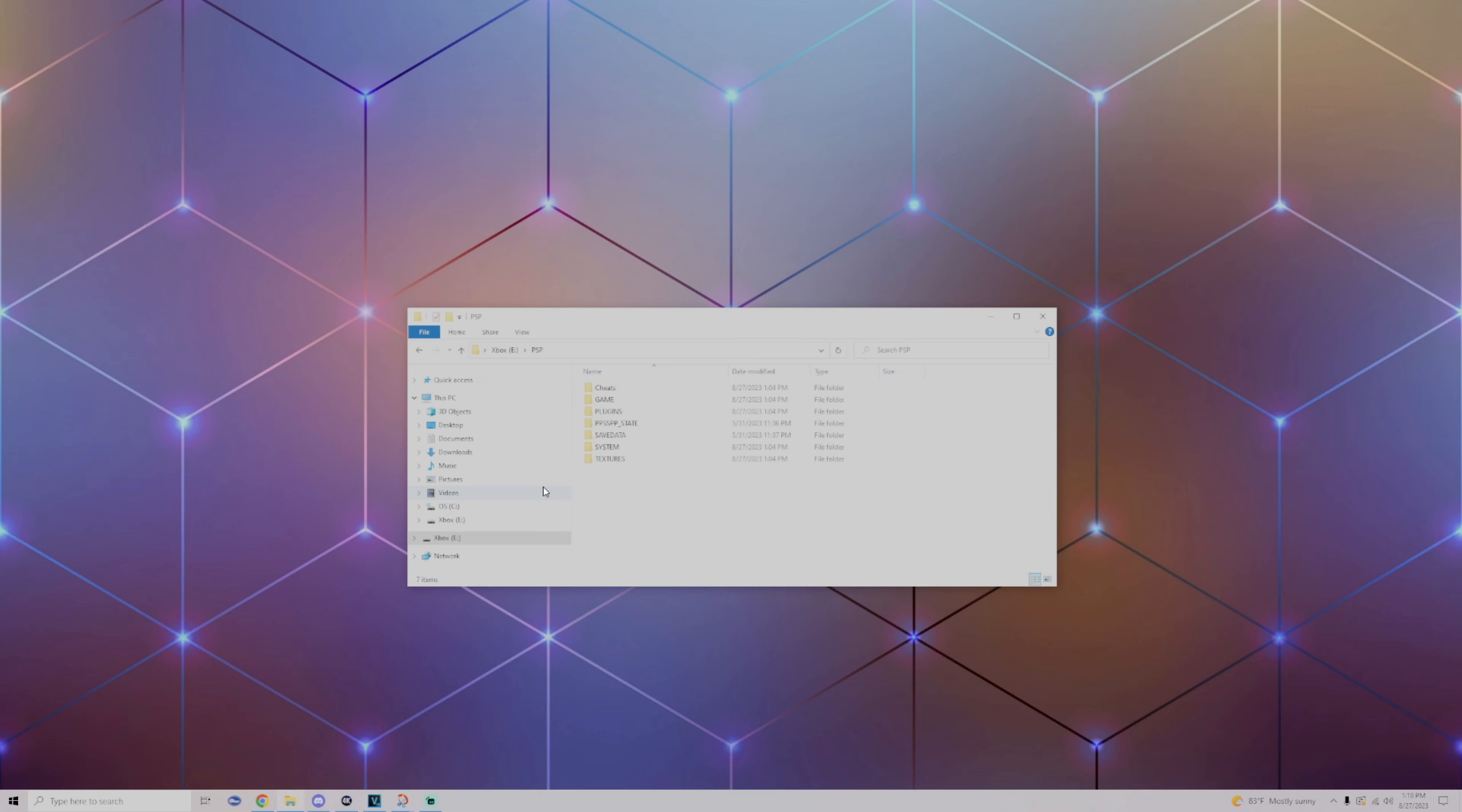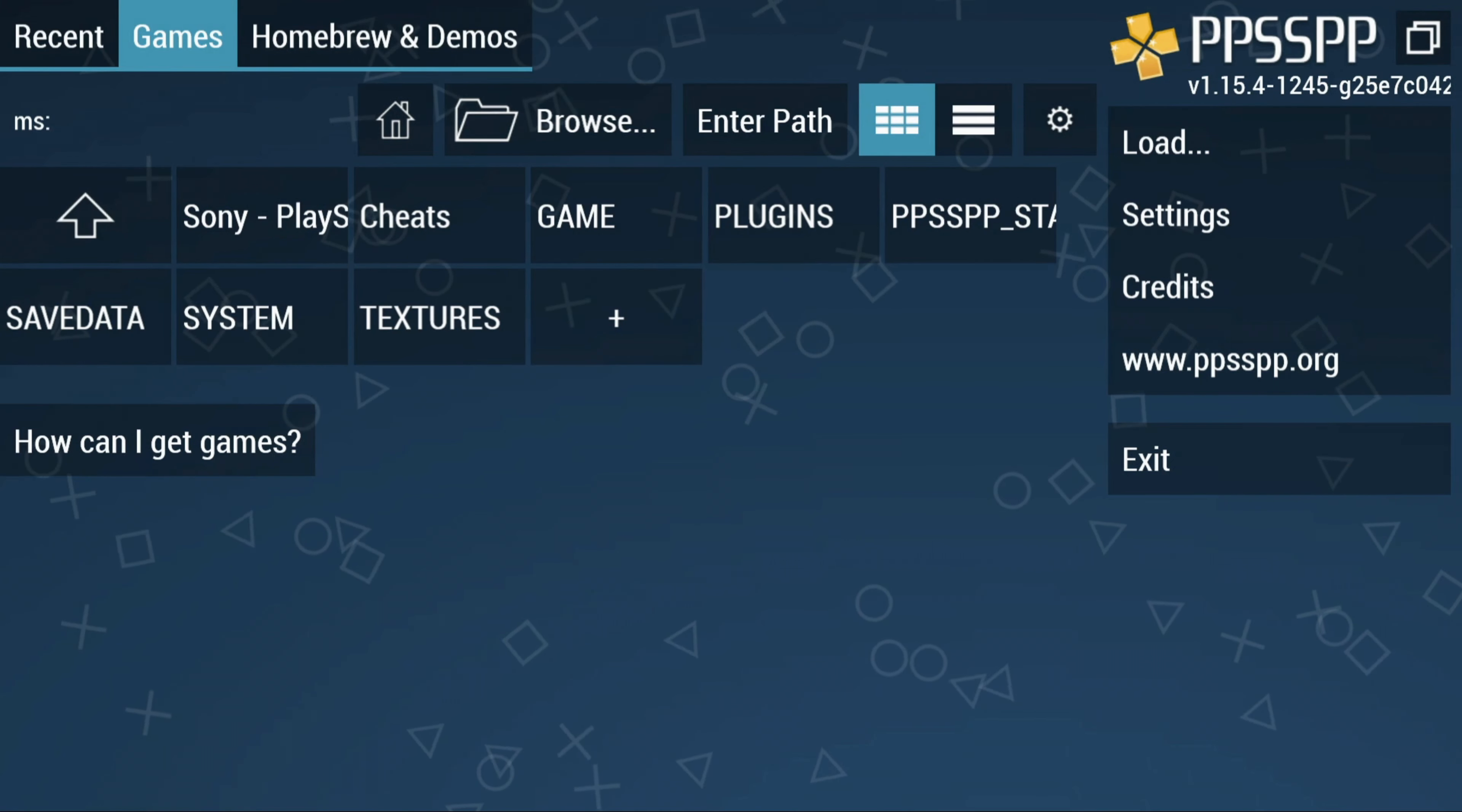Before we move on to the next step, I just wanted to show you guys the folder that the app created on your USB. And from here, this is where you would add your cheats, your plugins, your textures. This is where your saved data would be. So I just wanted to let you guys know, and then now we're going to go to the next step about the settings on the app.